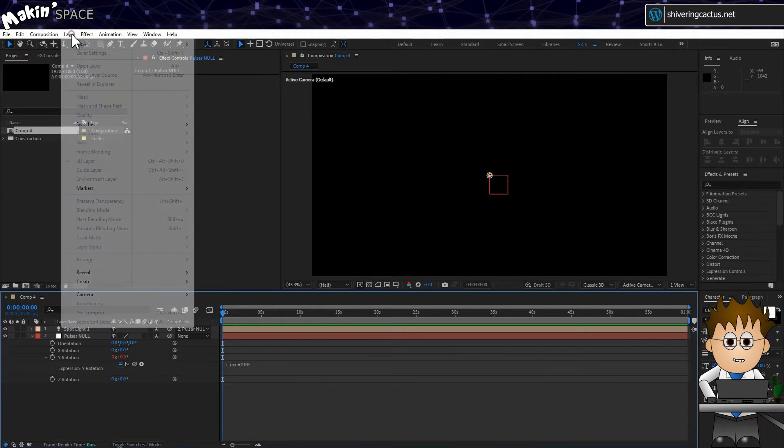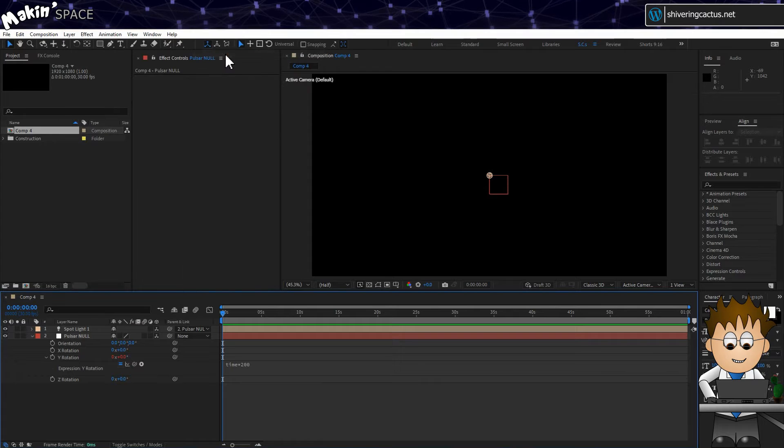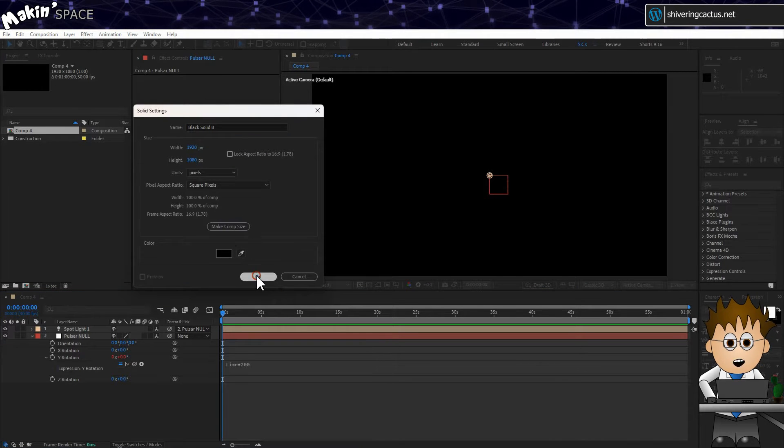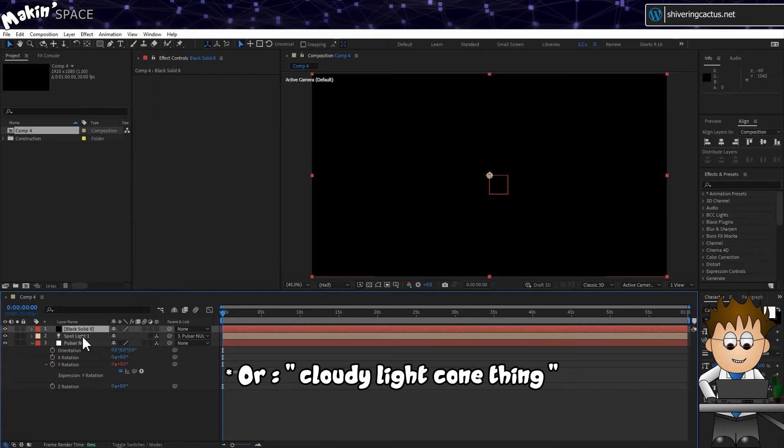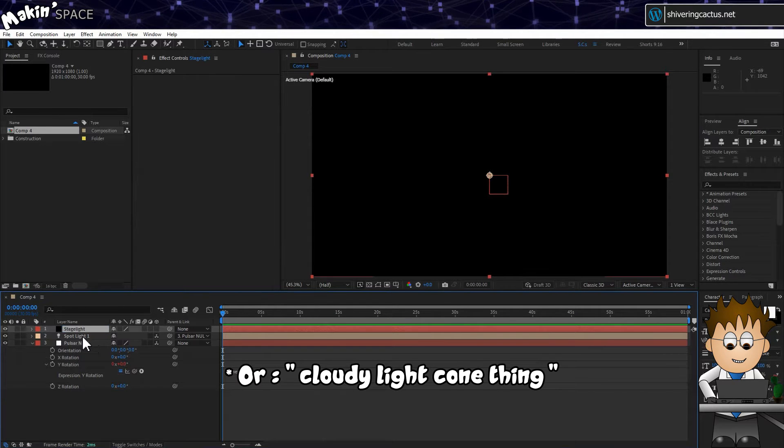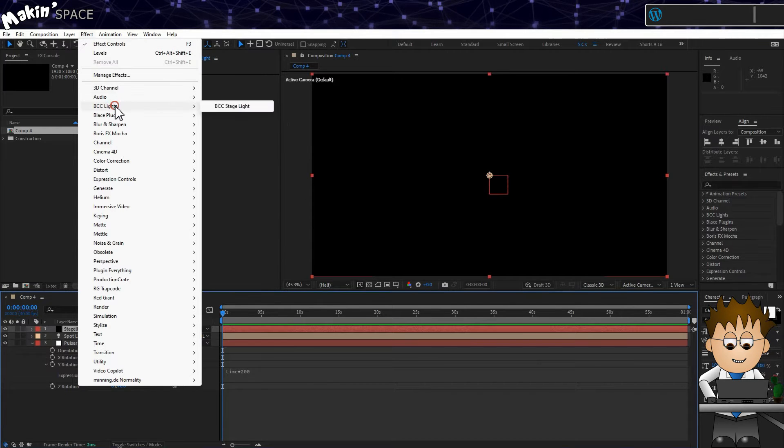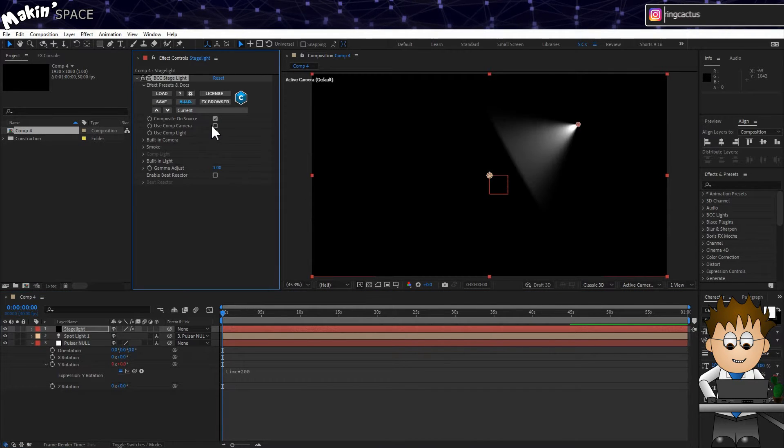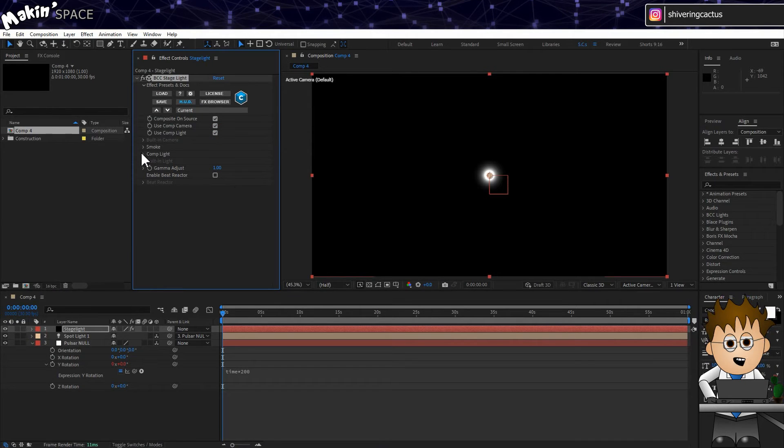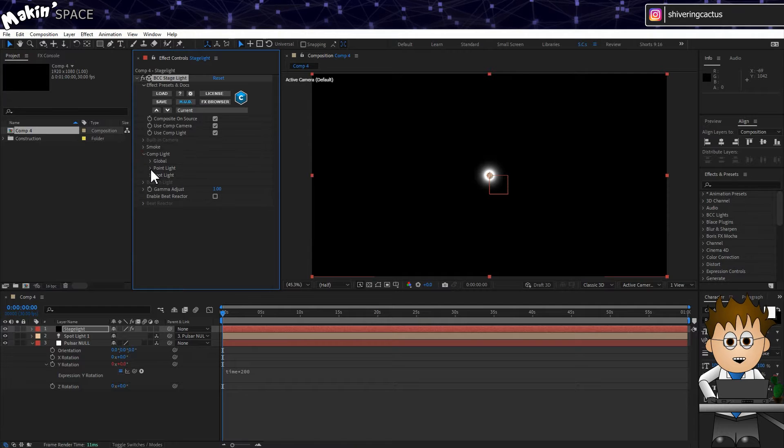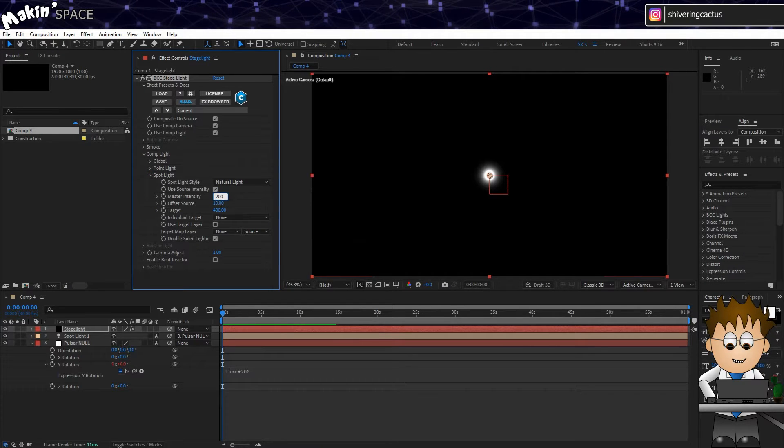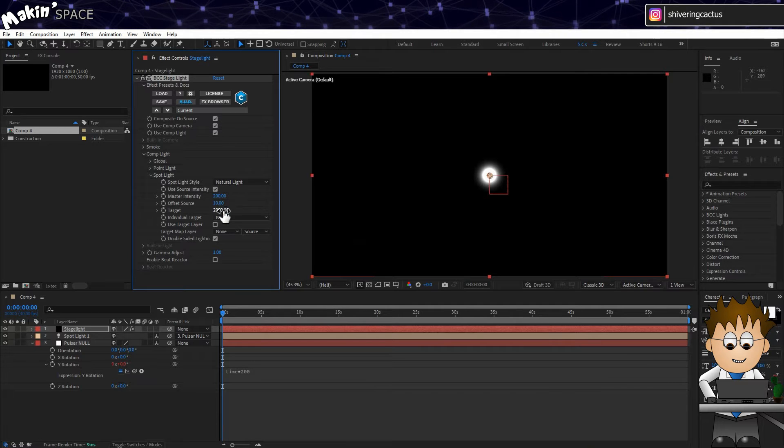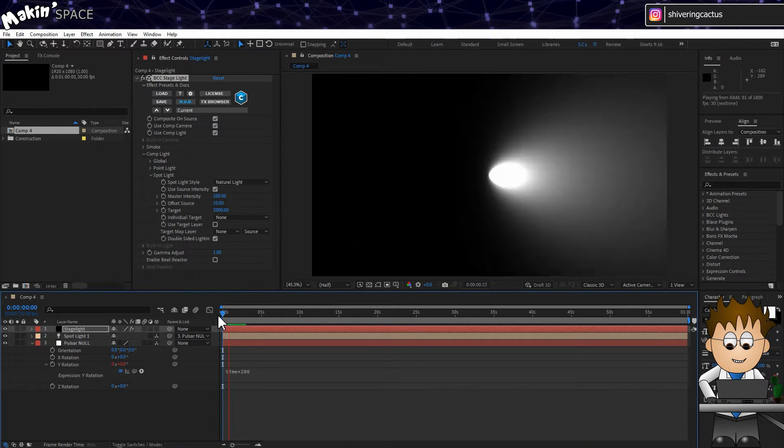Now to see the light, go to Layer, New, Solid. Make it a black comp size solid and then rename this to Stage Light. Then go to Effect, BCC Lights, BCC Stage Light. Check the boxes for Use Comp Camera and Use Comp Light. Then expand Comp Light and expand Spot Light. Increase the Master Intensity to 200 and increase the target to 2000. This gives us a really powerful beam.